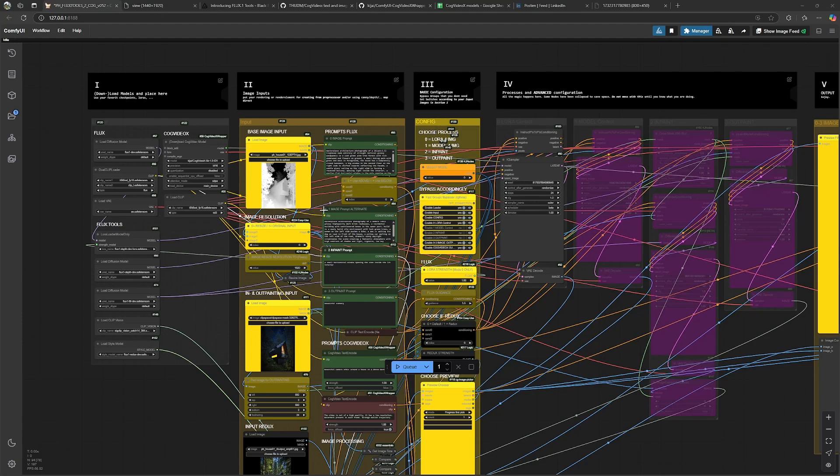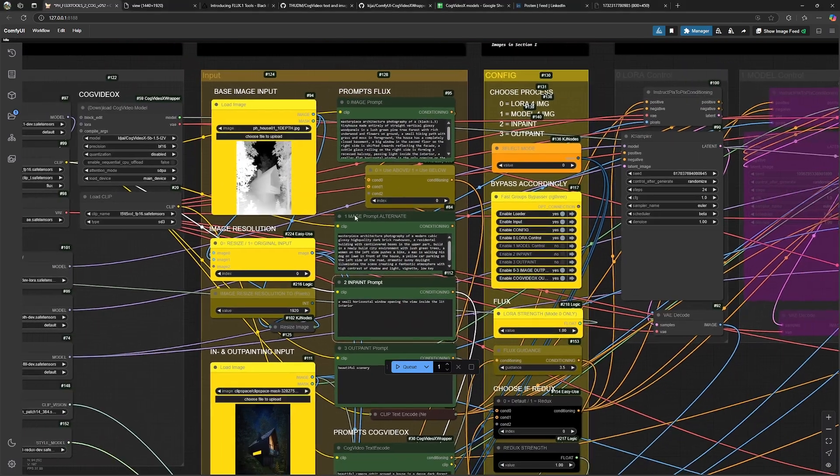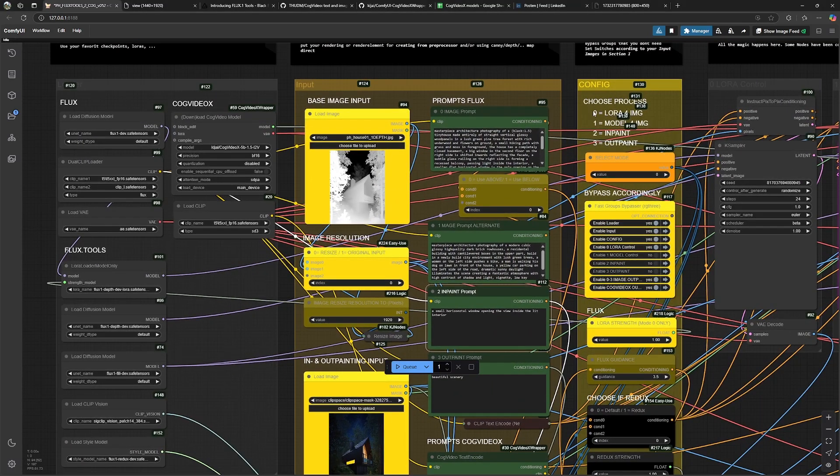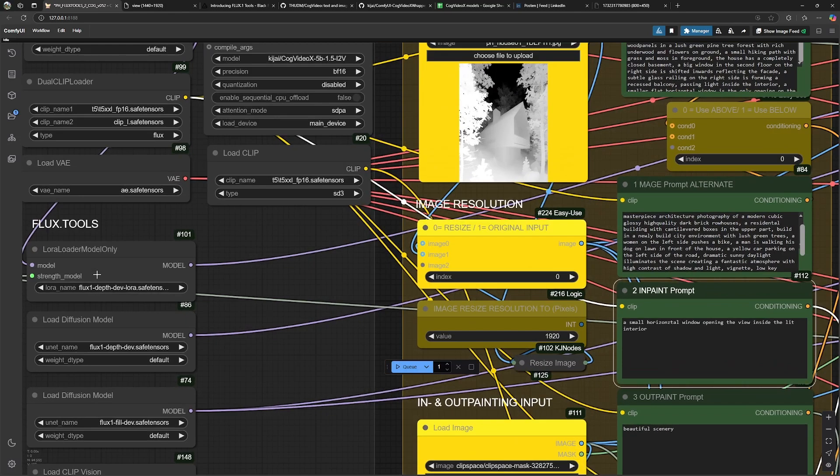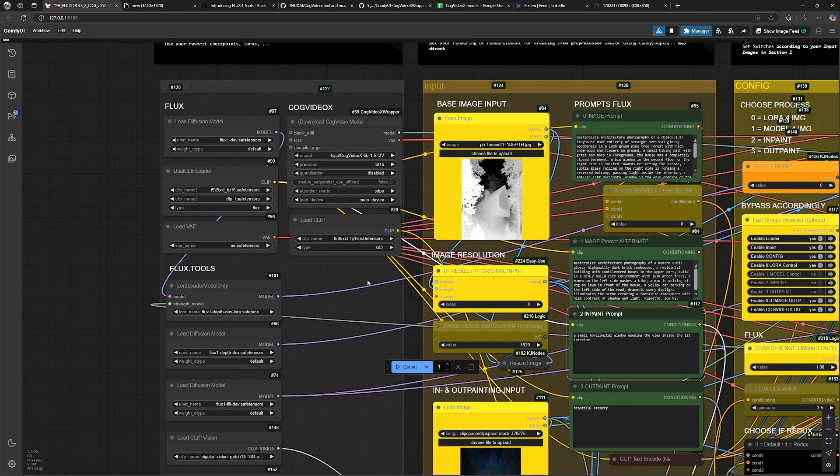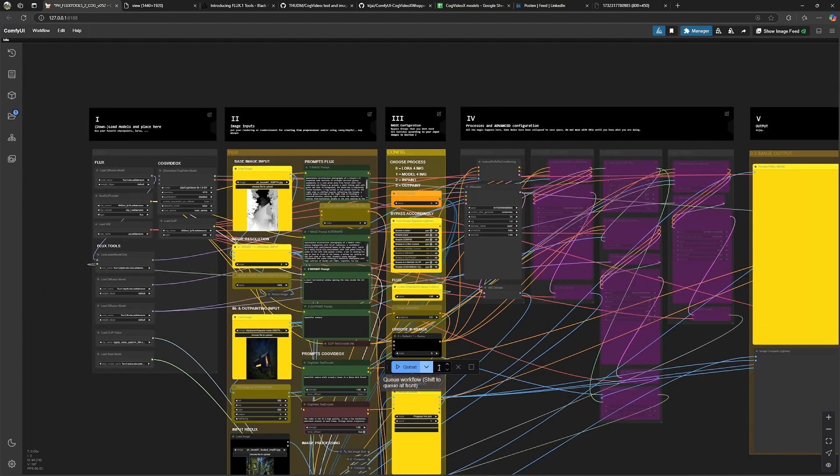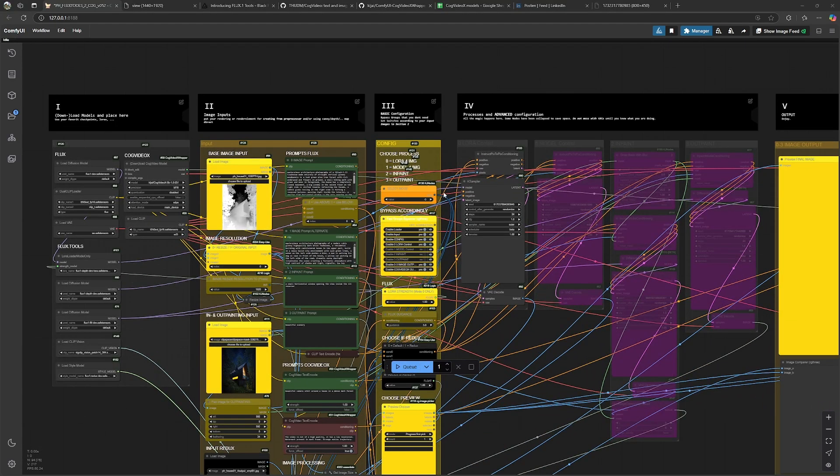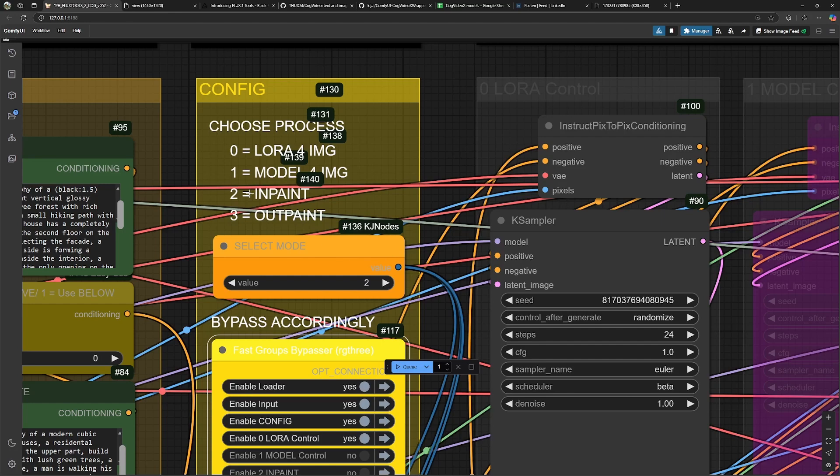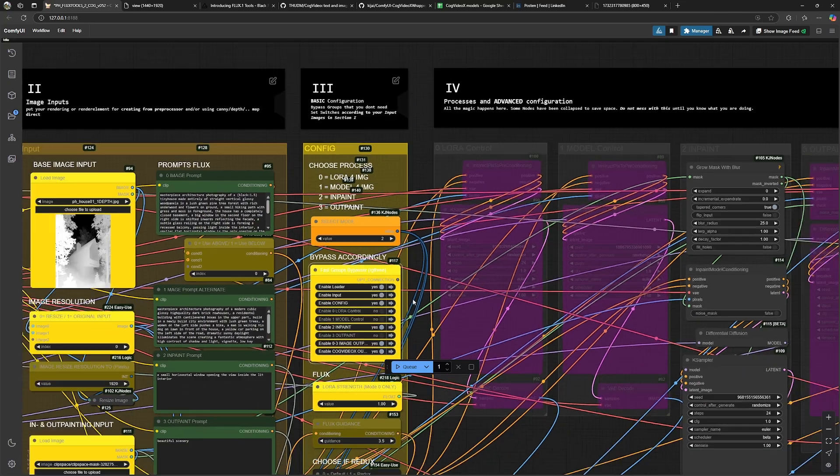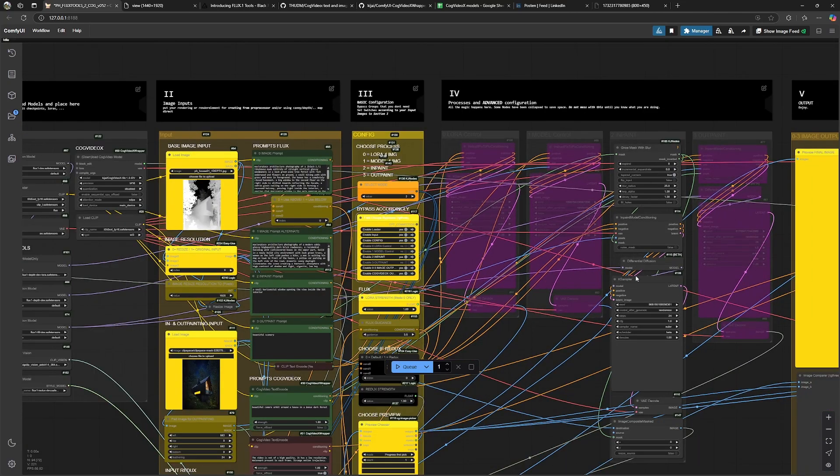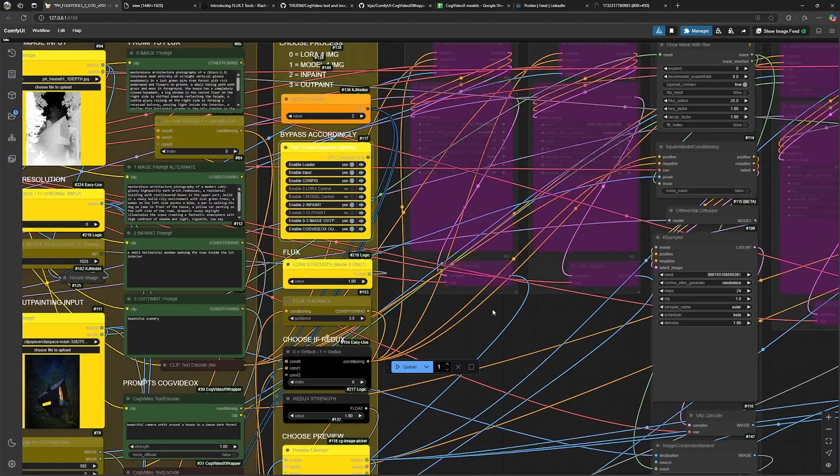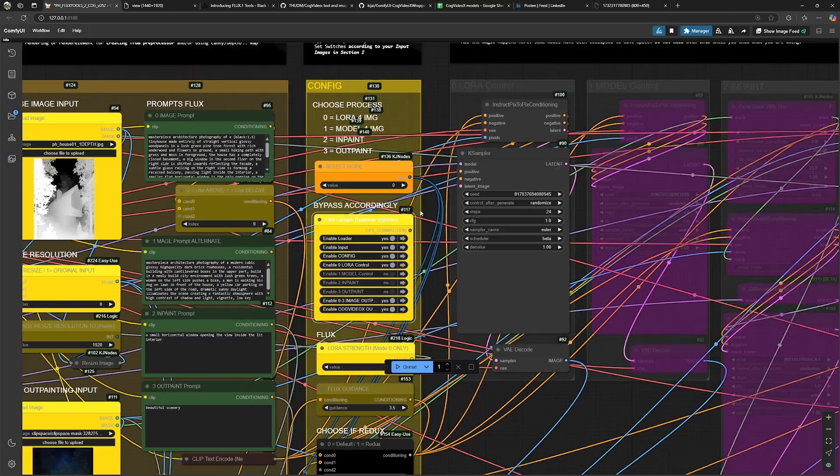By default, the workflow will generate an image from your input over here and it's set to use the LoRa workflow with the number 0 over here. This means the workflow will make use of the Flux1Dev model and use the Depth LoRa model to generate an image. To switch the functionality, we just set this switch here to another number. So basically, for example, if you want to inpaint something, we use number 2 over here and we enable this group over here and disable this one. So now we have the inpainting process activated, but for the start we just want to generate something. So this will be set to the default value again.